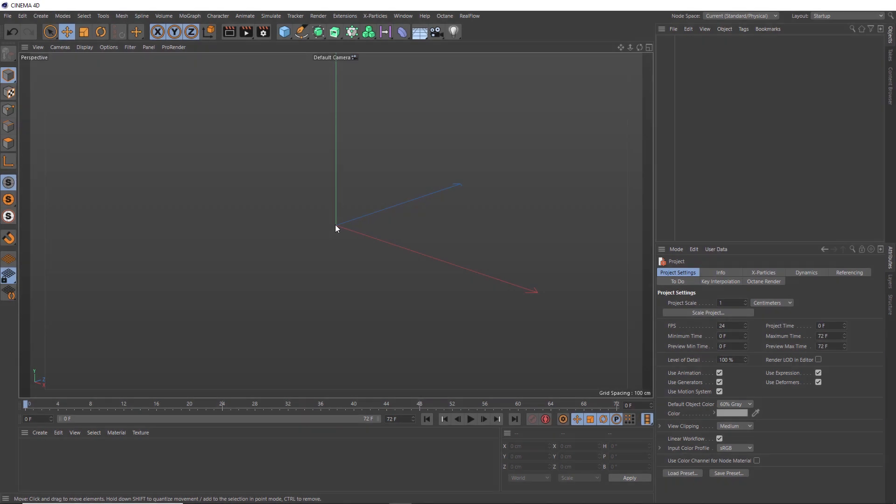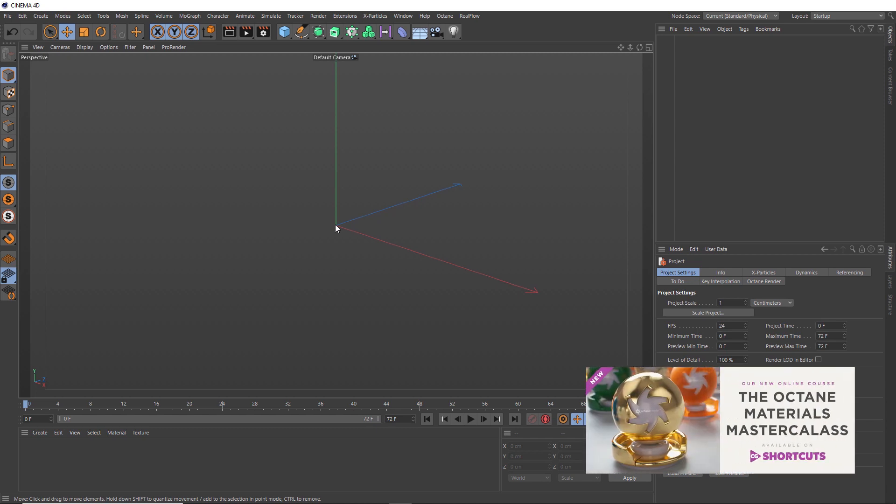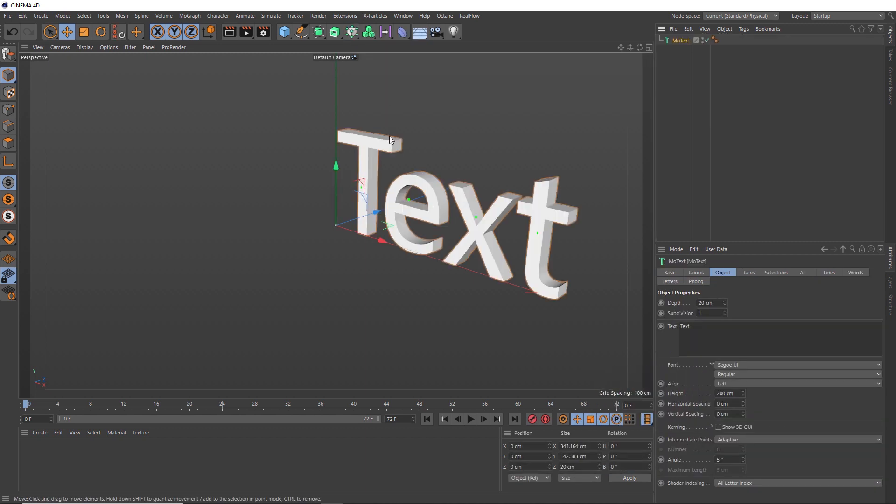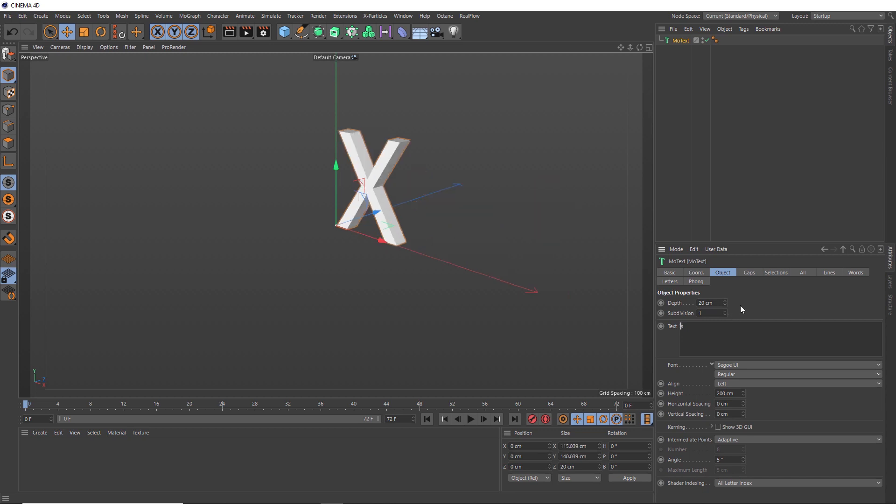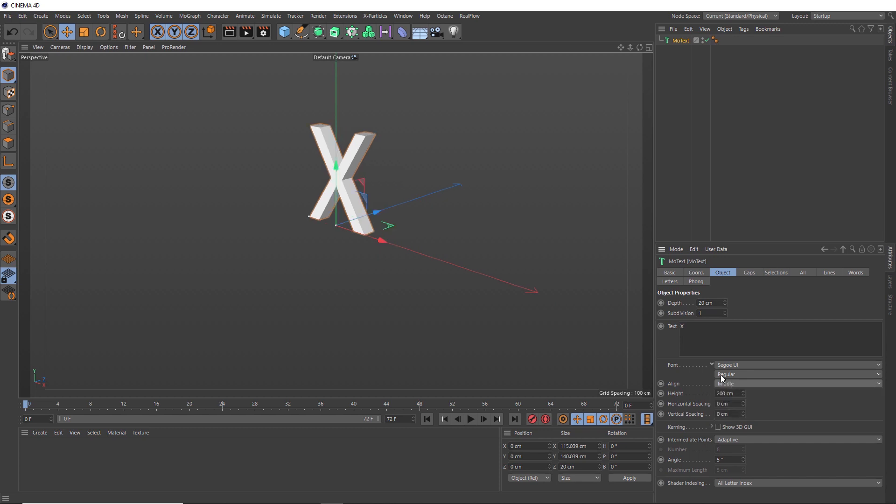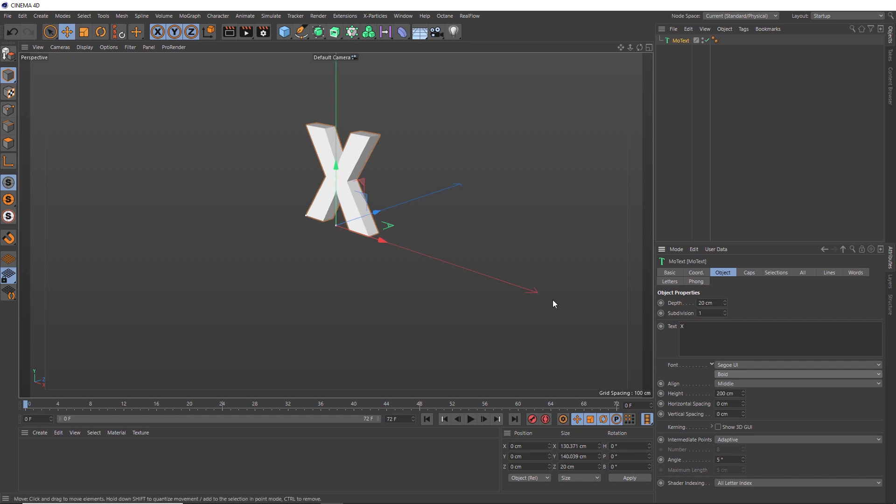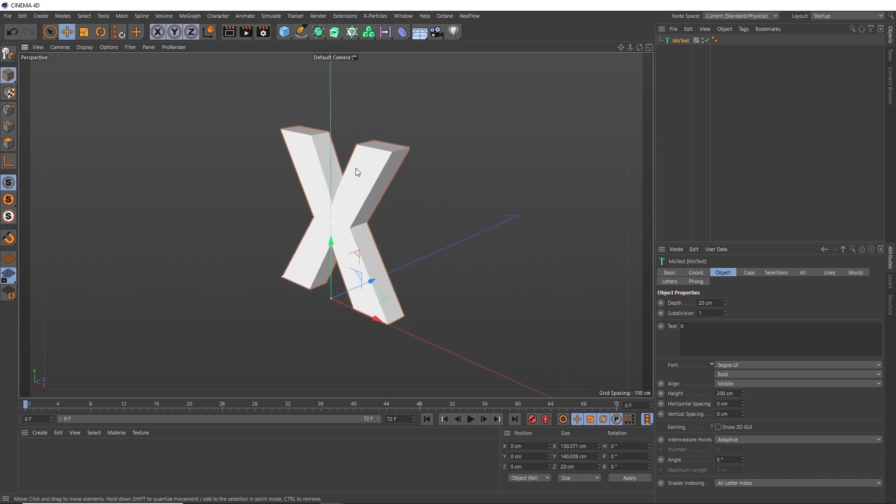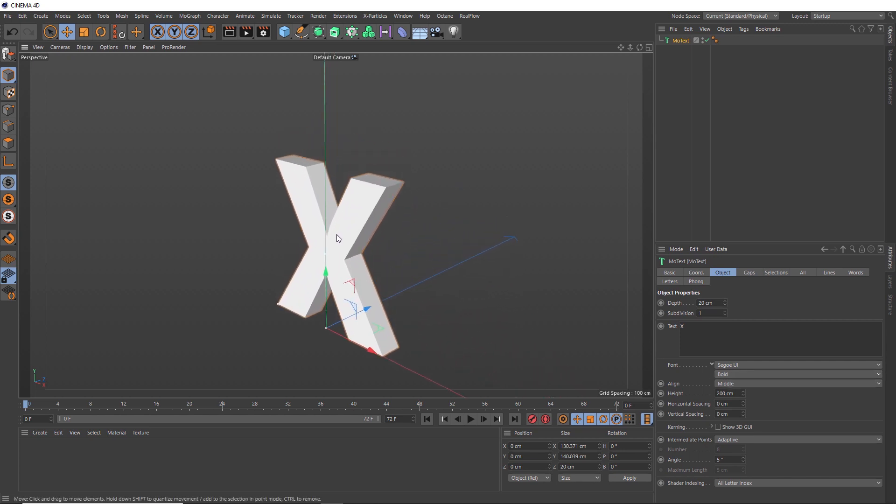The first thing we need is a shape to fill up with our voxel effect. You could use a logo or pretty much any mesh you like, but we're going with text. Let's head up here and bring in a MoText. We'll keep it nice and simple and just use a big old X. We'll set the alignment to middle. And we want it to be nice and thick, so let's bold that guy up. You could just use a thicker font, but I think we'll stick with good old Segoe UI.